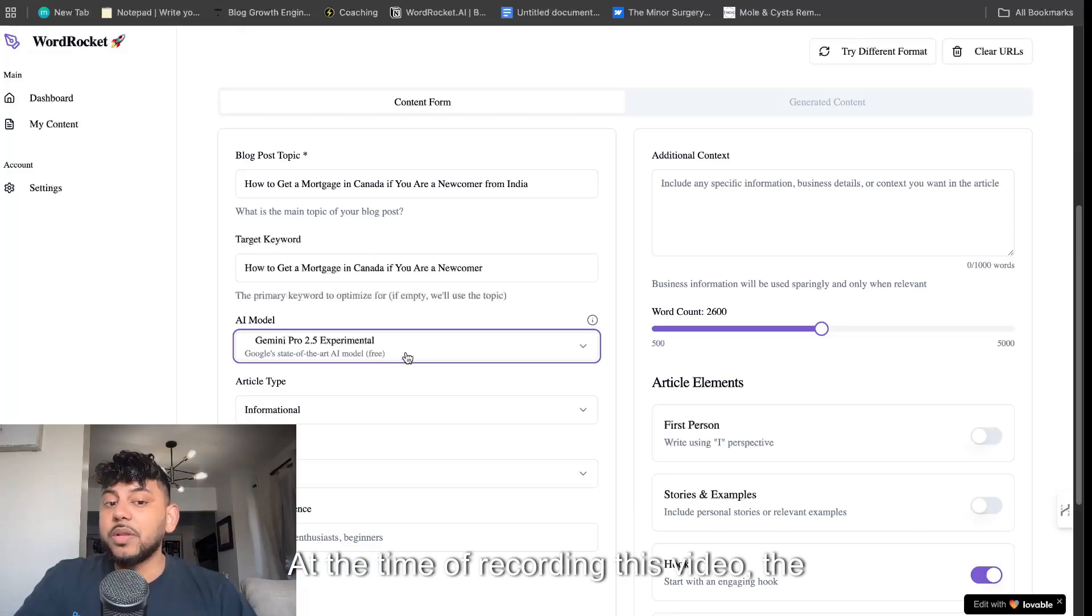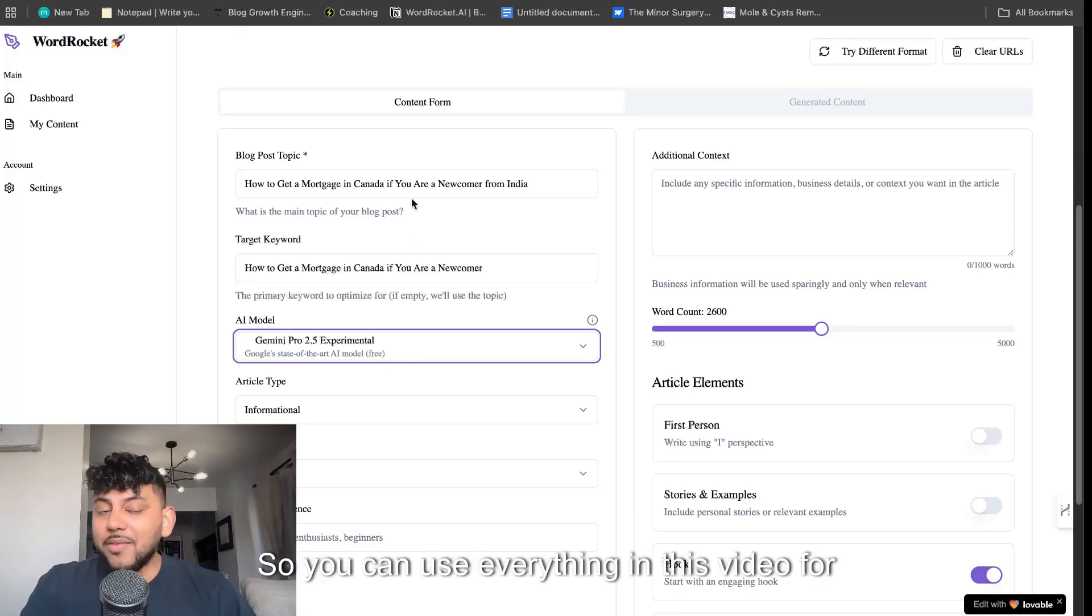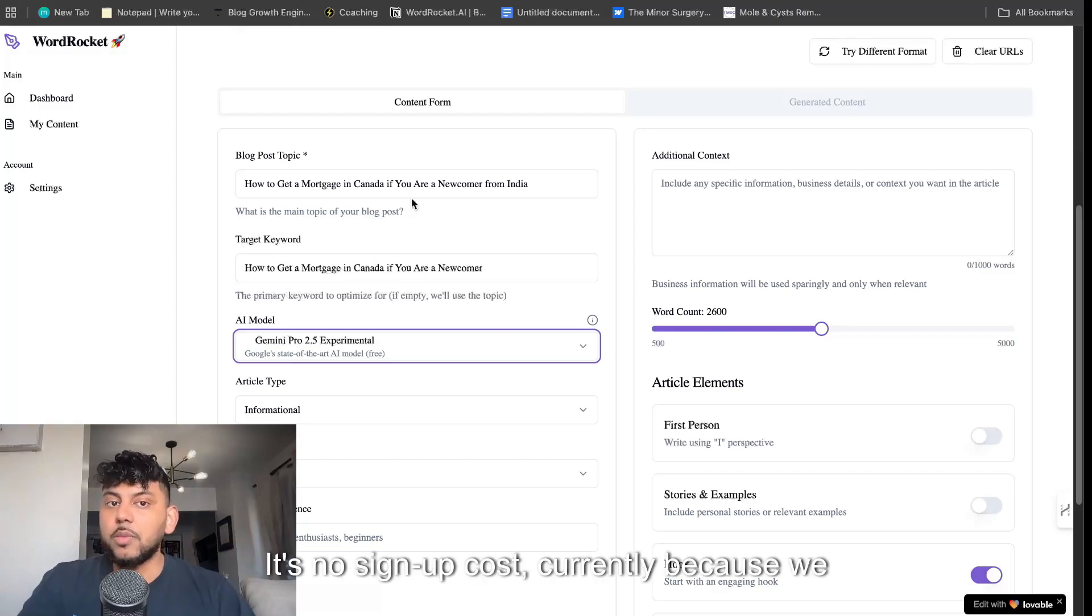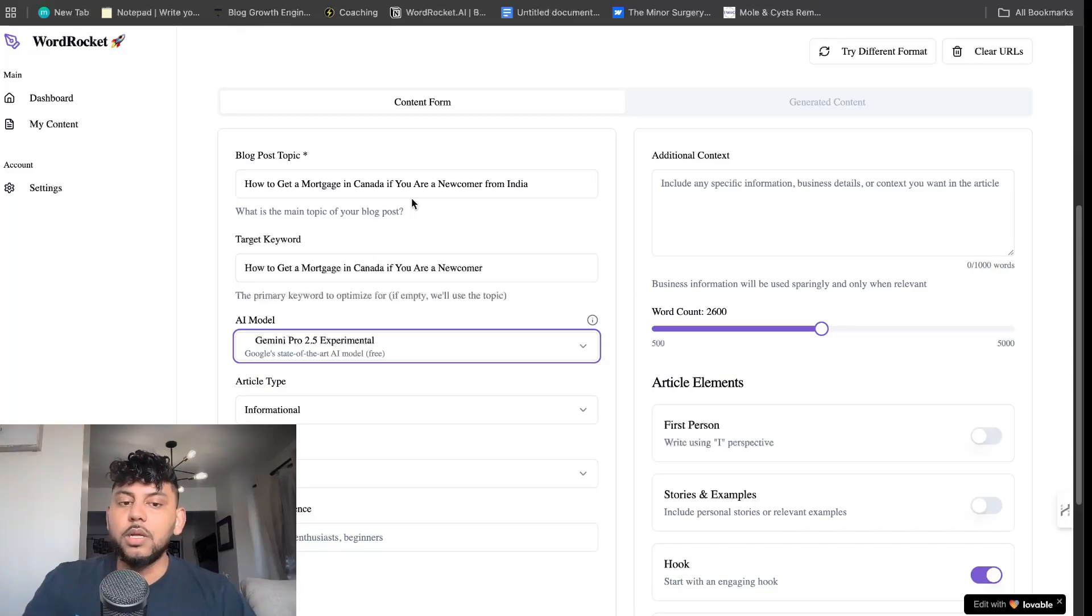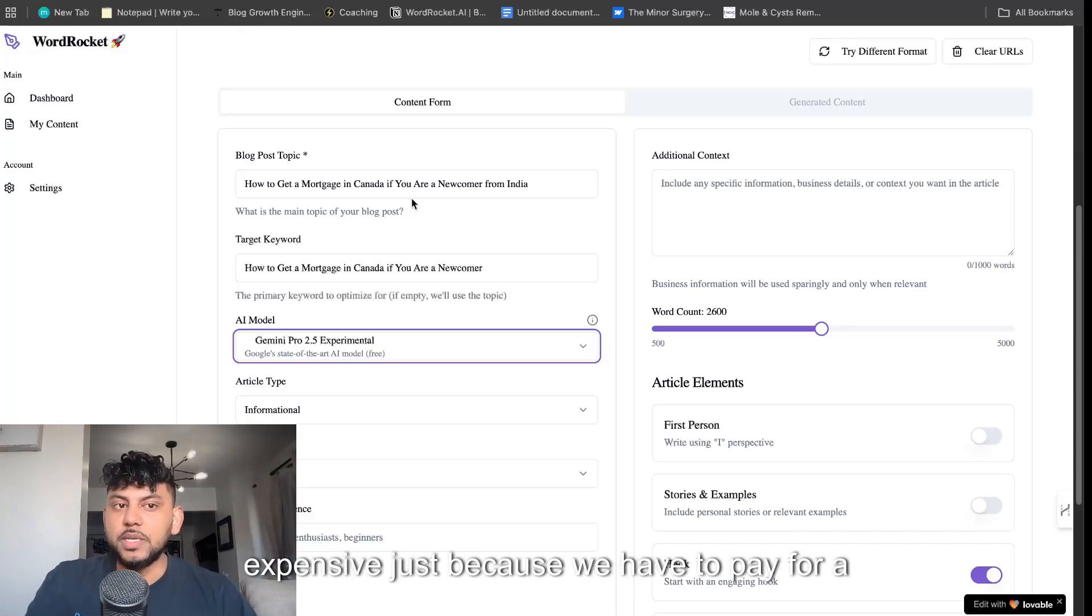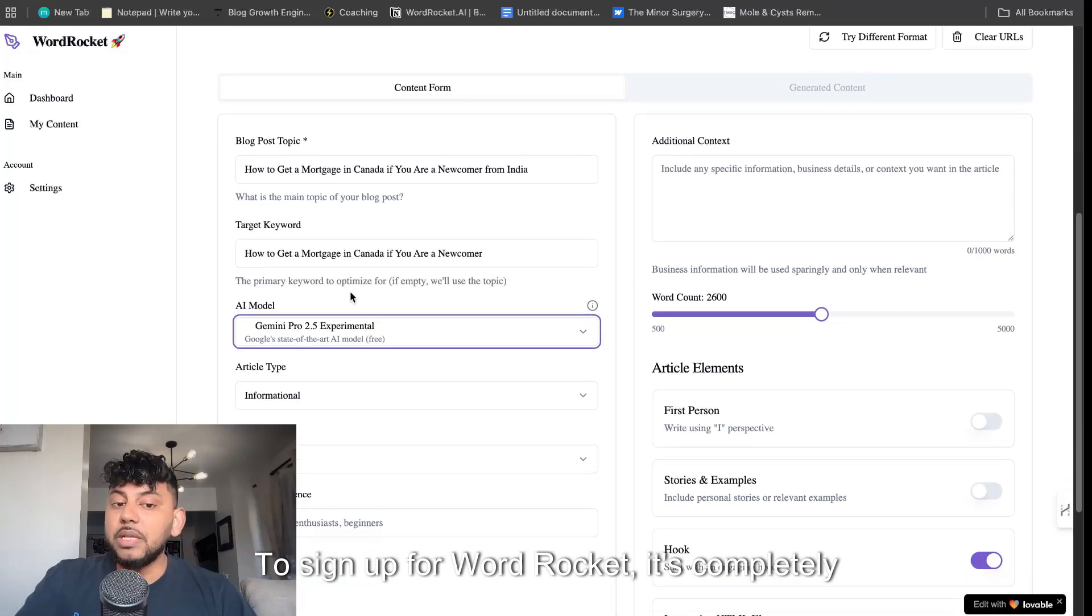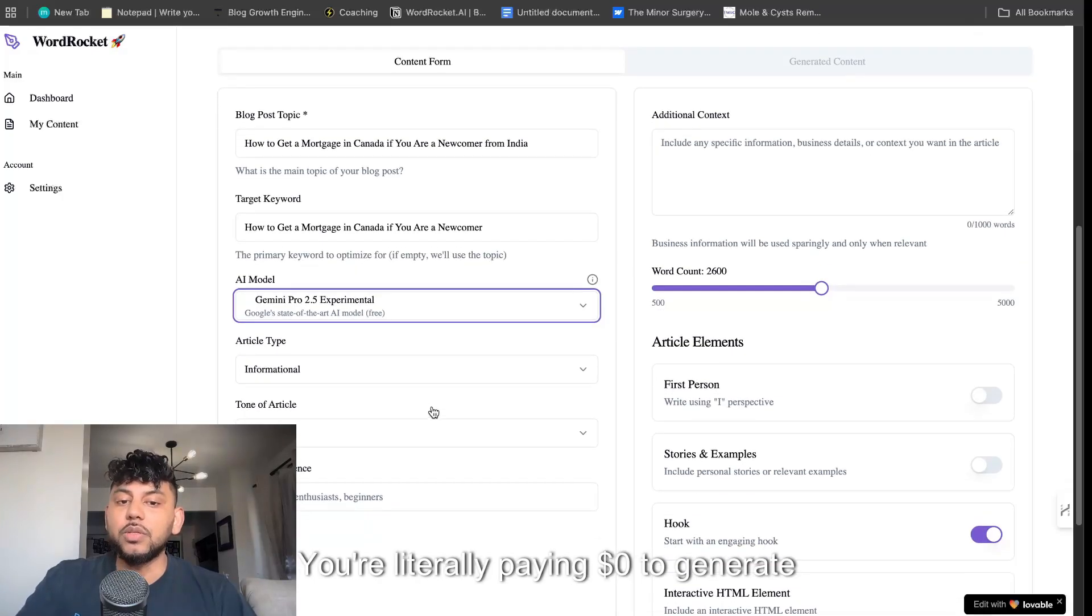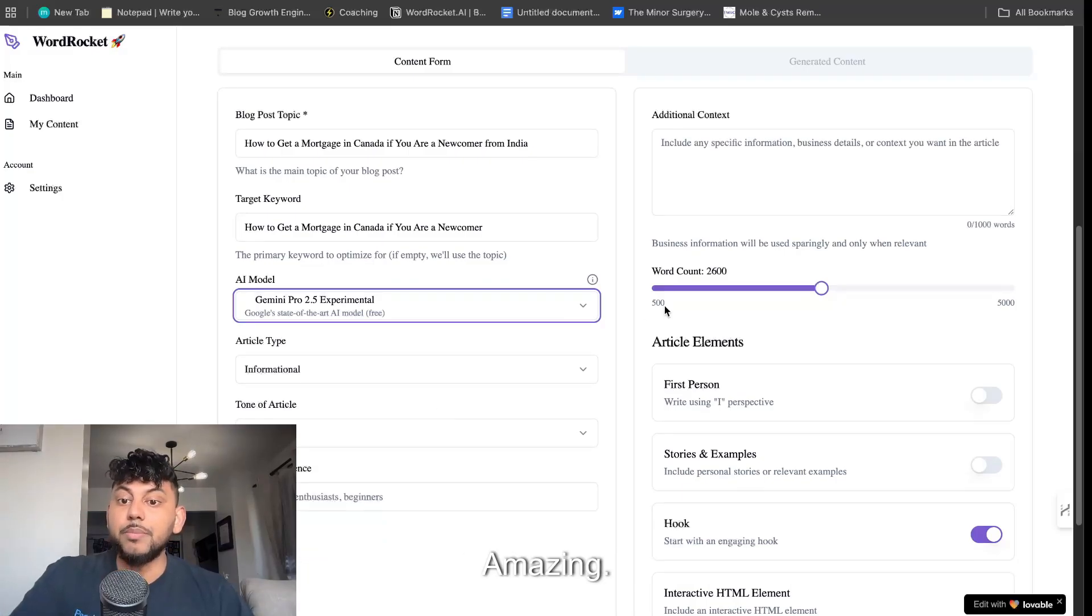For the model, we're going to use Gemini Pro 2.5 Experimental. At the time of recording this video, the API is actually completely free. So you can use everything in this video for completely free. It's no signup cost currently because we are in beta. You guys will get first access to it. There will be a paywall soon, but it's not going to be very expensive. So you're literally paying $0 to generate this content.